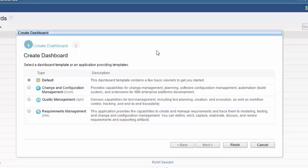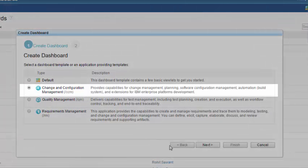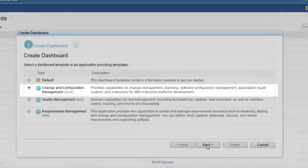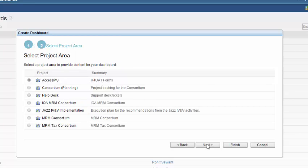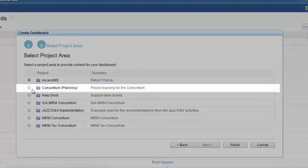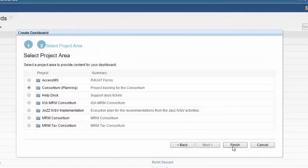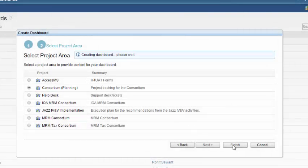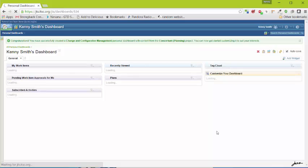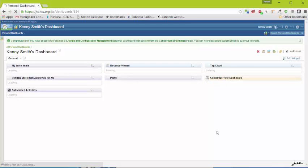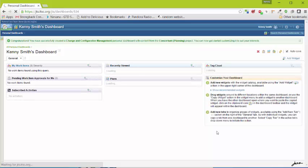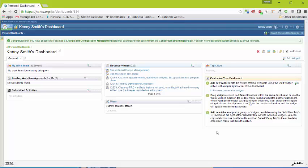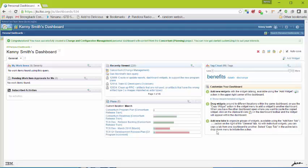This allows us to create a dashboard using one of the built-in templates for a given project. We've already configured dashboard templates in the consortium planning project. We'll select change in configuration management which is a name for the team concert system. Click next. Select the consortium planning project. Click finish. This then loads up the new dashboard based on the template that we have configured in the consortium planning project.